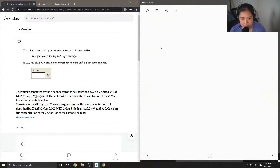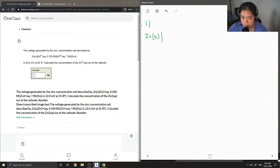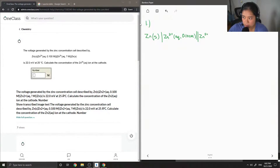Question number one: the voltage generated by the zinc concentration cell is described by 22 millivolts at 25 degrees Celsius. Calculate the concentration of the zinc 2+ ion at the cathode. We have the concentration of one electrode given, and we're looking for the concentration of the other.